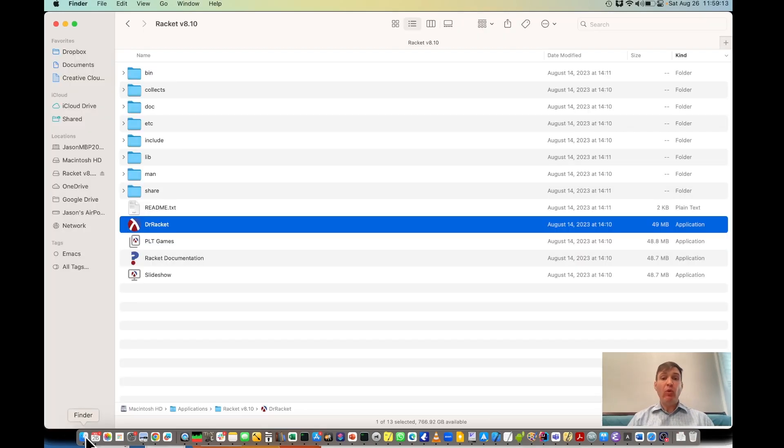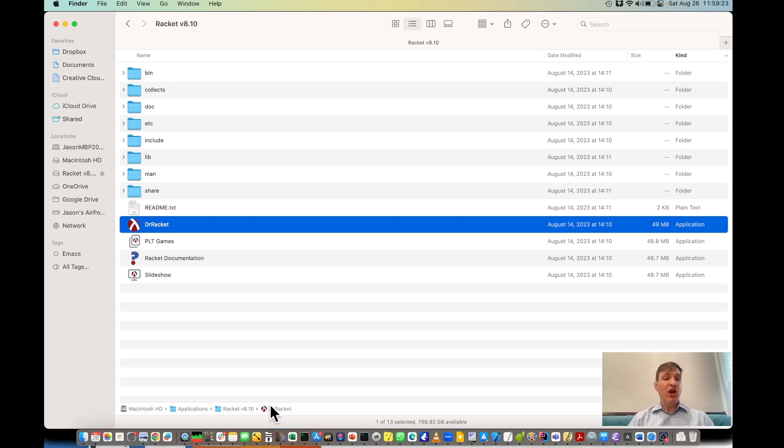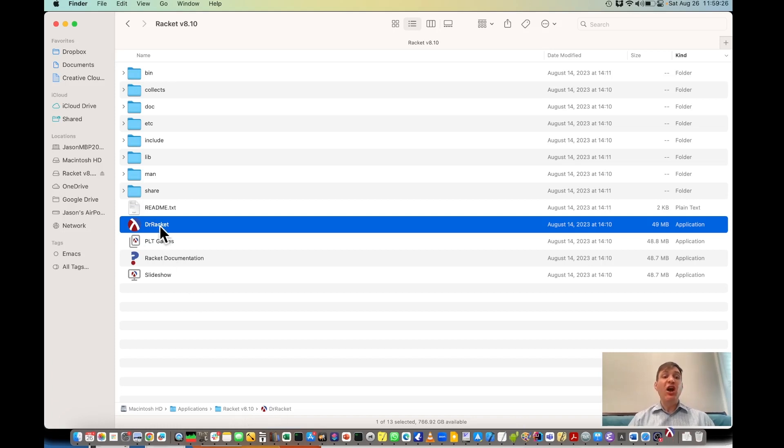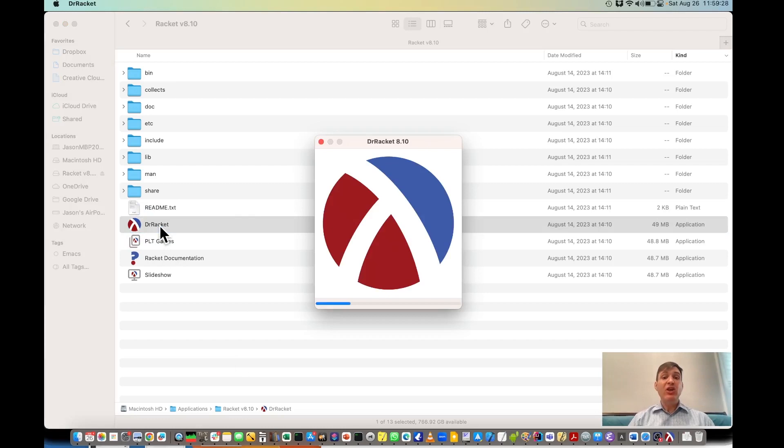Once it's installed, navigate to where you installed it. On my machine, that's Applications, Racket 8.10, Dr. Racket. Then double-click on the Dr. Racket program, making sure it's Dr. Racket that you open.